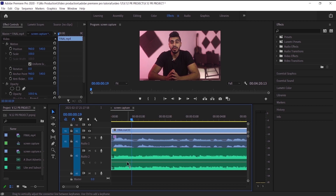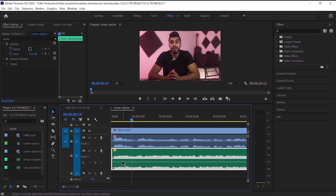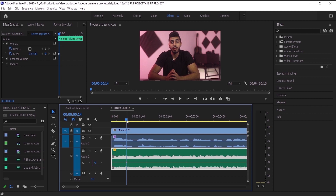We want to start putting keyframes on it, and there are multiple ways to do that — I'll show them to you and you can pick the best one for you. The first way is to click on the audio right here and press right here, and as you can see we created a keyframe in the audio.